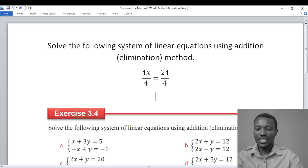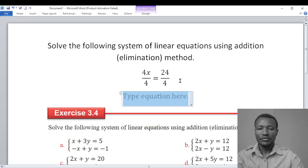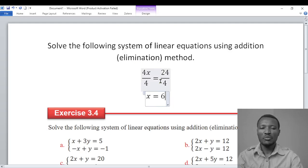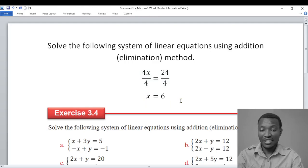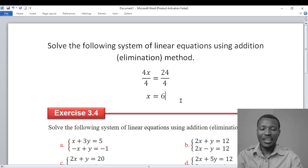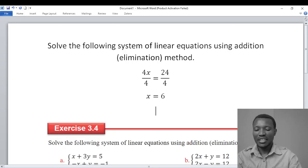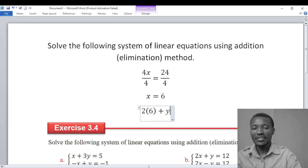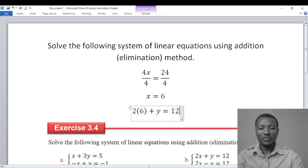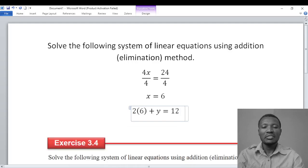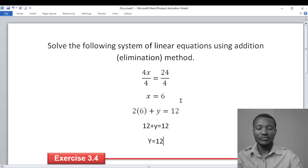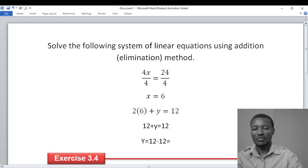So x is equal to 6. Then we substitute back: 2x plus y is equal to 12. So 2 times 6 is 12, plus y is equal to 12, then y is equal to 12 minus 12, which means y equals 0.